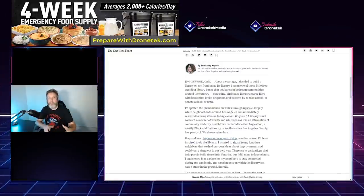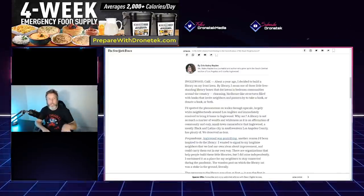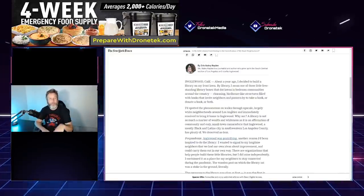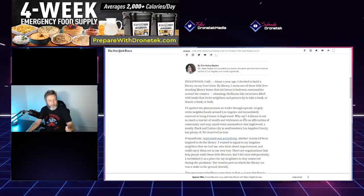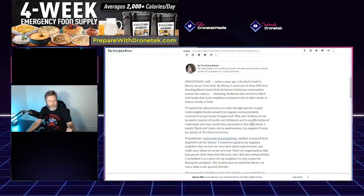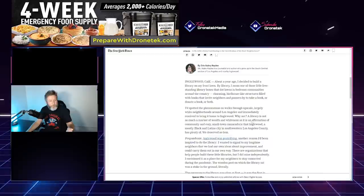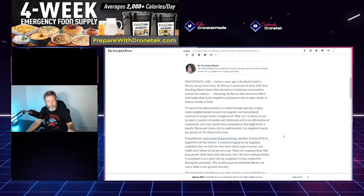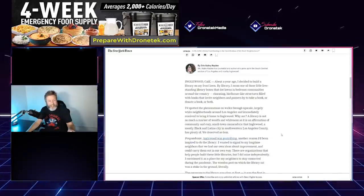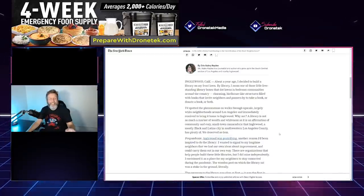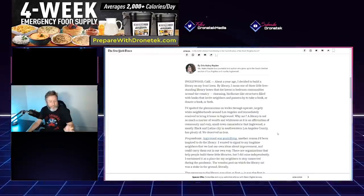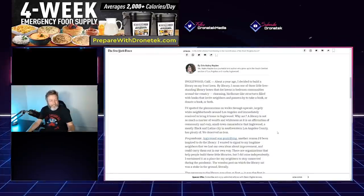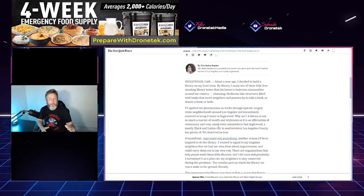Okay, that's weird. So she's saying that she's incorporating something that she got from a white community. She's going to incorporate it into hers. Why? 'Not a library is not so much of a marker of wealth and whiteness as it is affirmation of community and cozy small town camaraderie that Inglewood...'